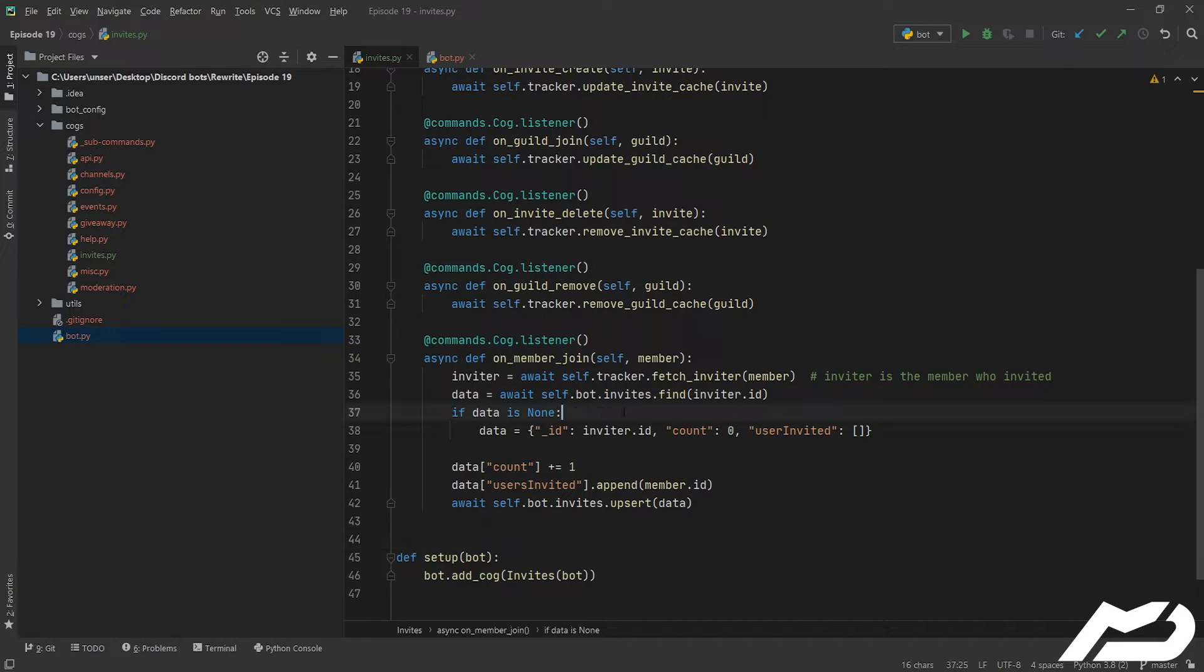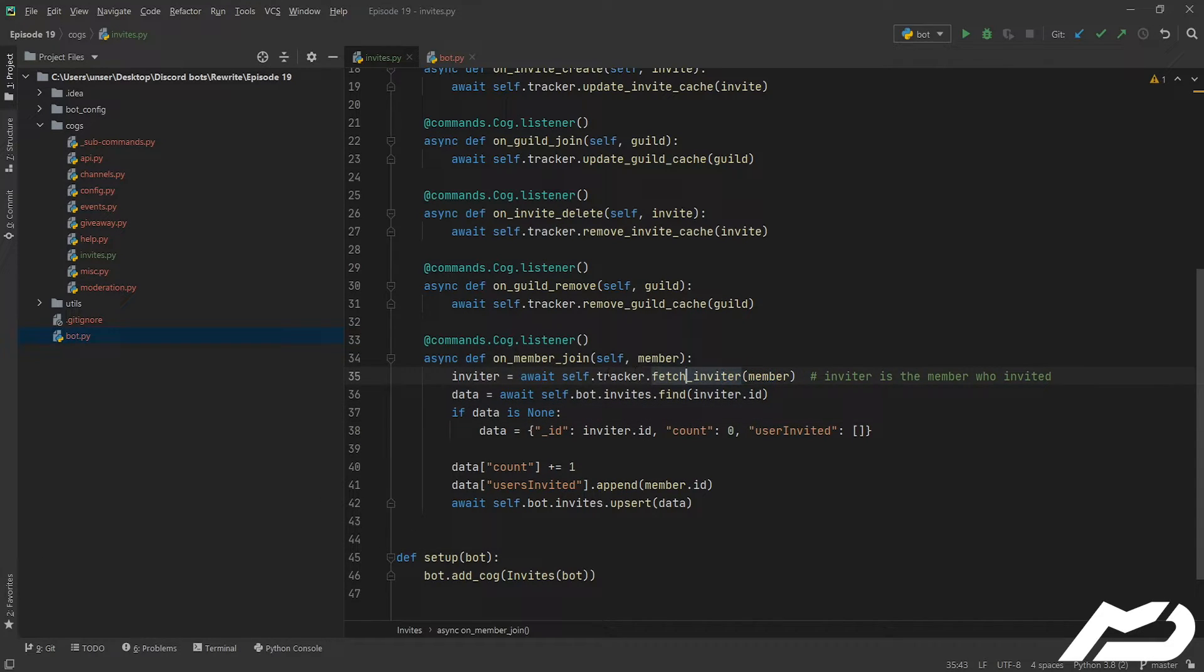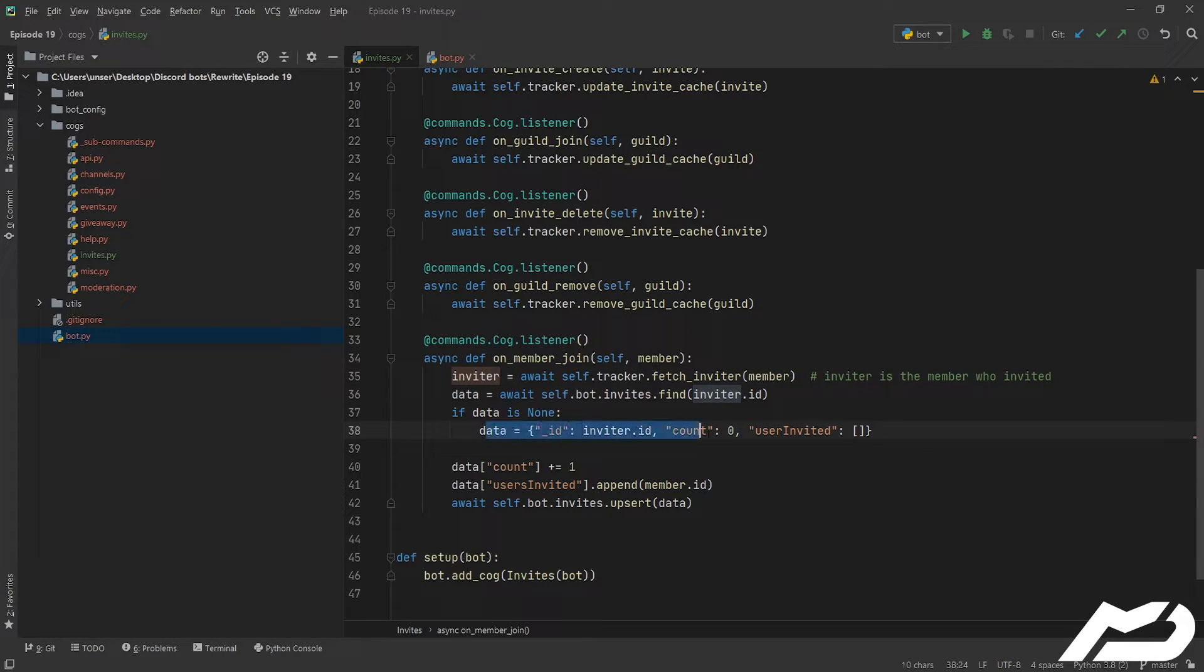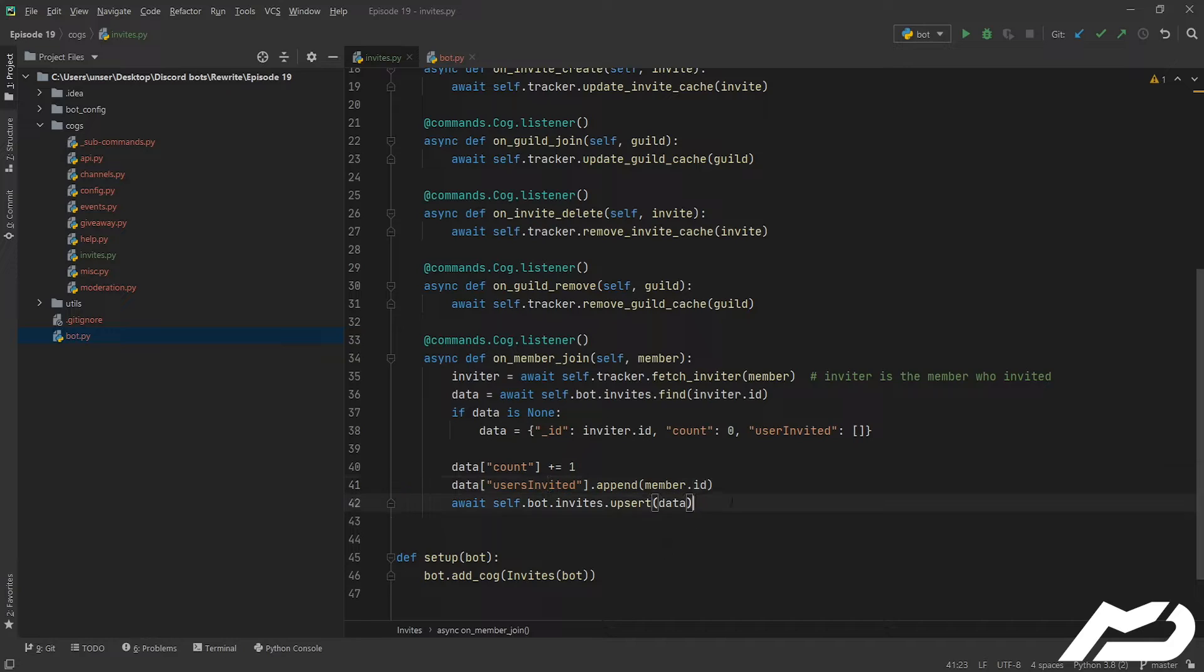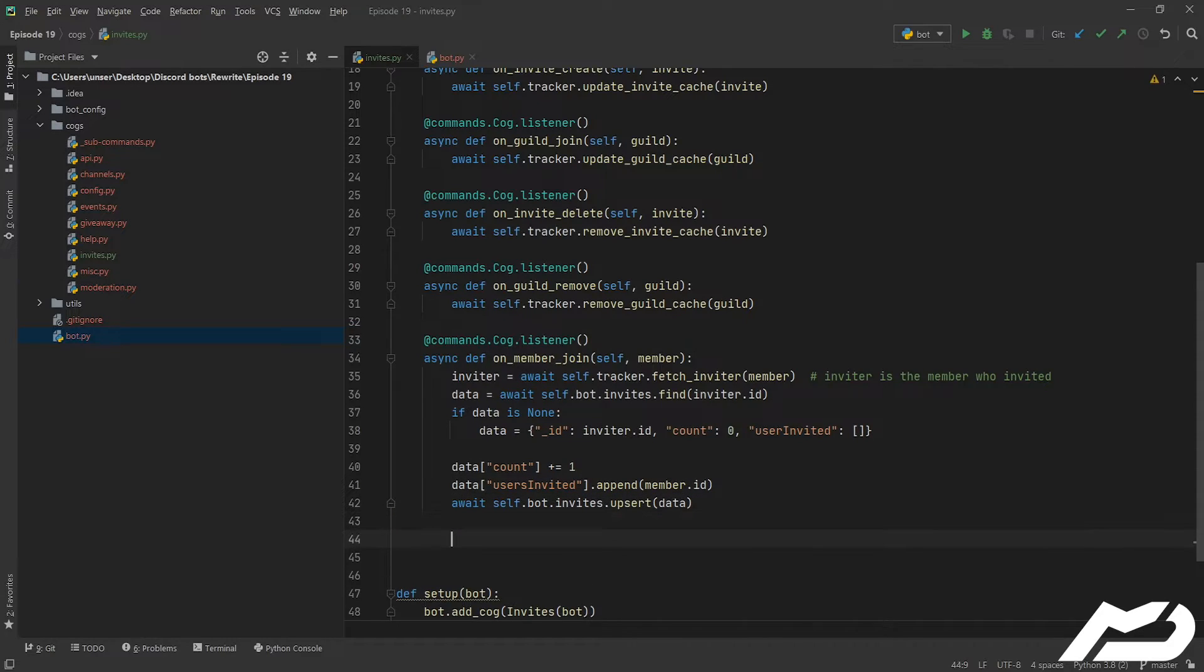So the reason we're just doing this is so if this user has never invited anyone before, we need to make an entry. Otherwise we can assure them they've already got a count, they've already got people they've invited. So that's all we need to do.